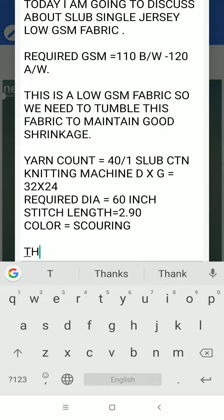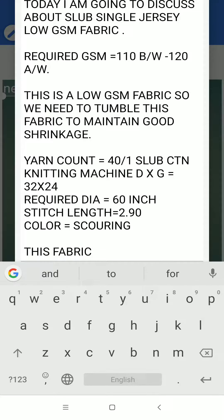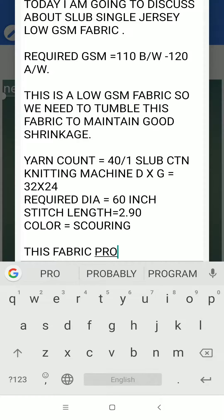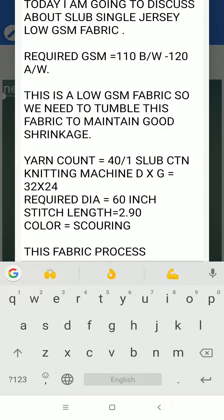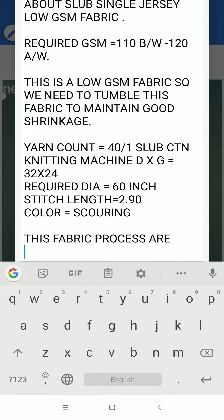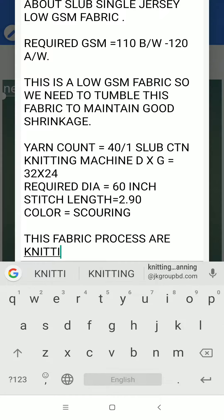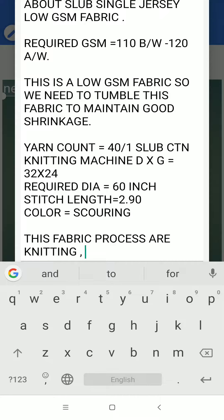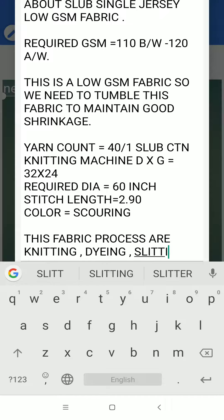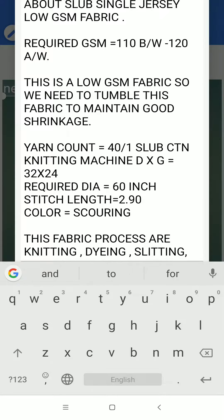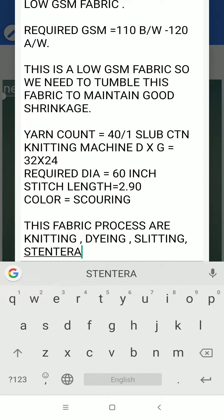This fabric process sequence is: knitting, dyeing, slitting, stenter, and tumble.